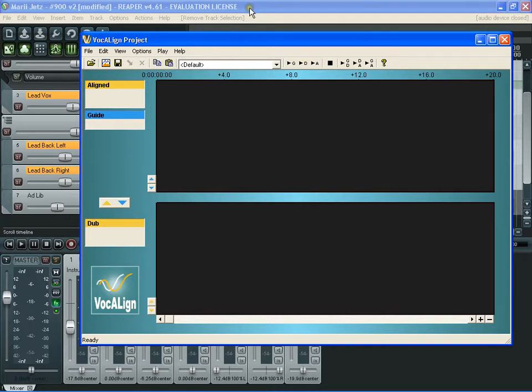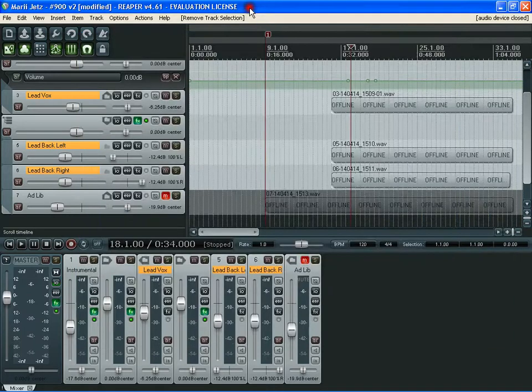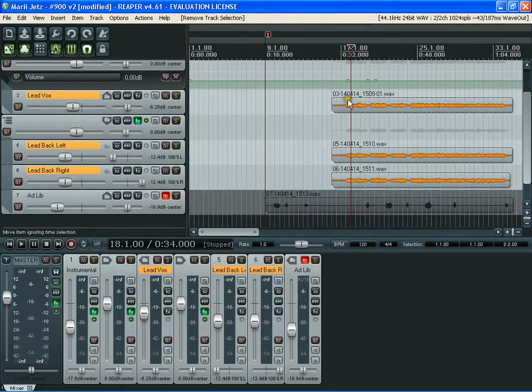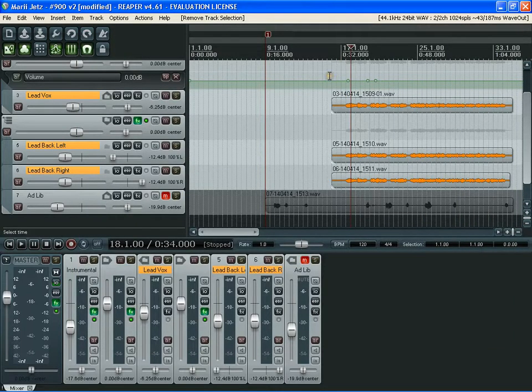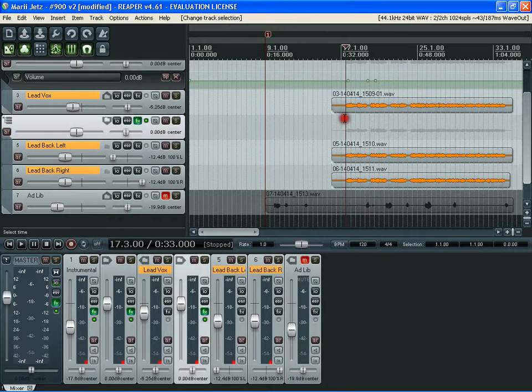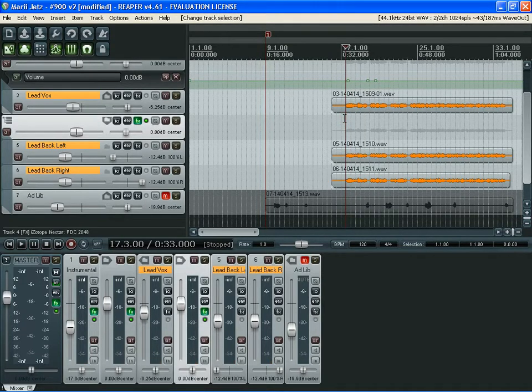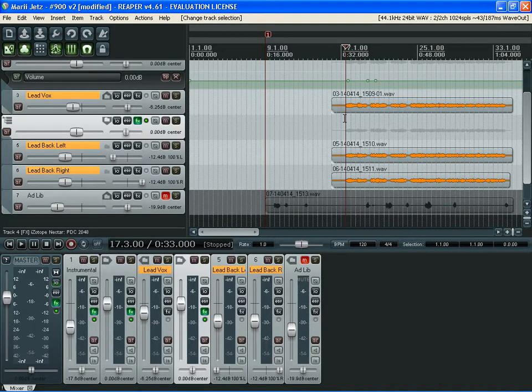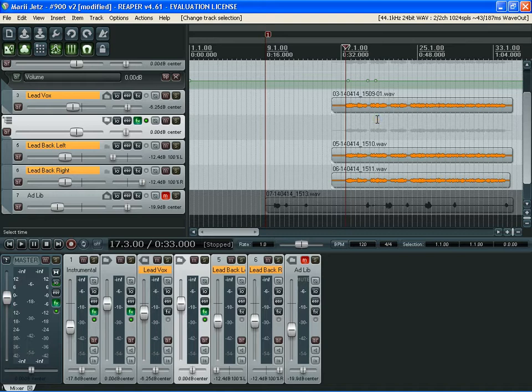First, let's go into the program Reaper. I'm going to play a little bit of a song that I recorded. I actually dubbed this vocal three times for a really nice strong presence and sound. It sounds pretty good.